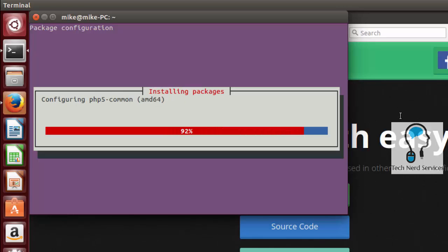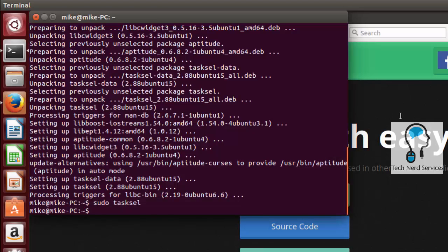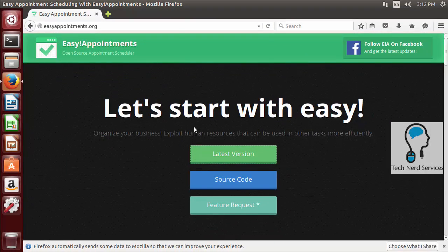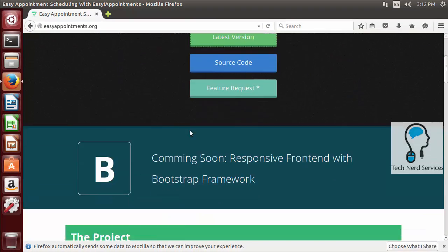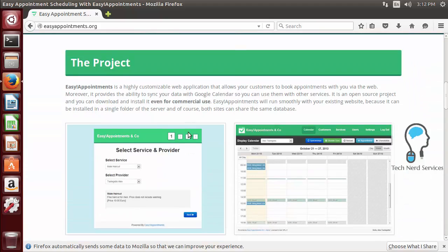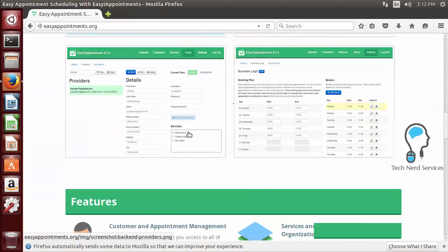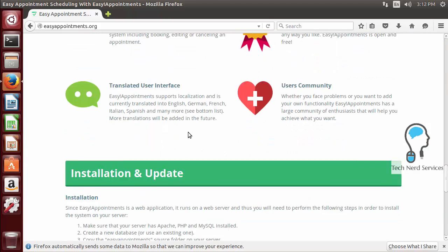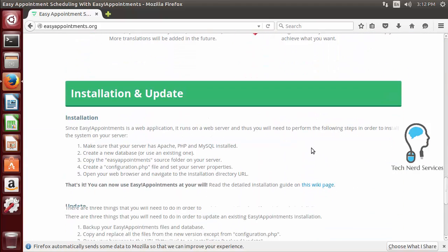Once it is done then what we want to do is we want to now follow the instructions that are on the Easy Appointments web page. So I'm going to now close the terminal and back in the web page I want to now scroll all the way down to where the instructions are